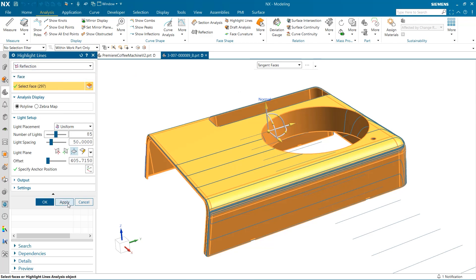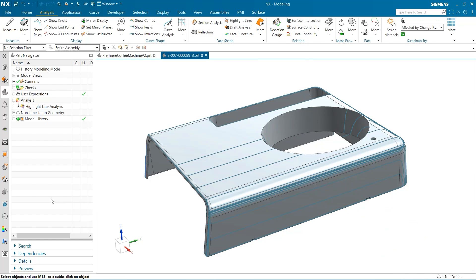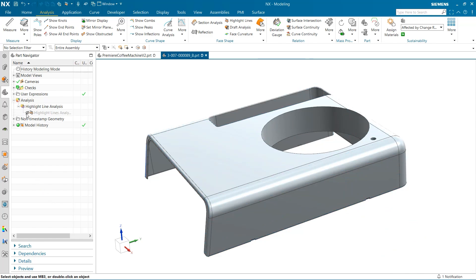You may also notice now our analysis test can be found in the part navigator under the analysis section. I'm going to hide this test to avoid distraction during our next test.